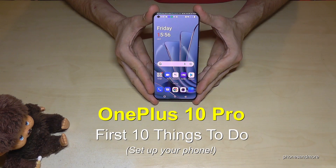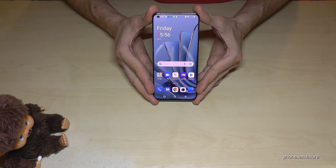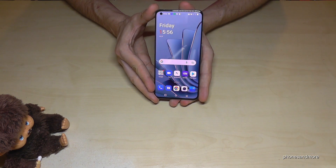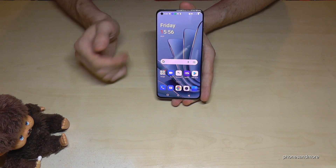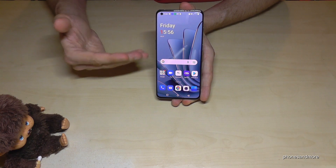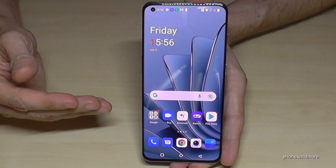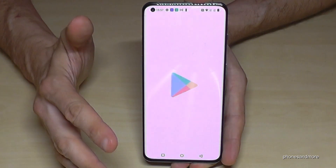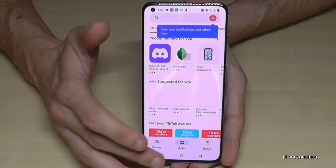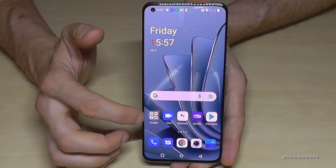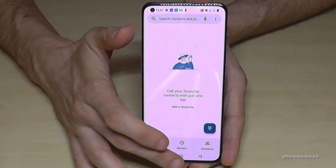Hello everybody, I want to show you with this video 10 first things to do for the OnePlus Pro. The first thing I want to show you is to make the phone a bit faster. The CPU is very fast, but because of the little animations when you open apps, it feels slower.